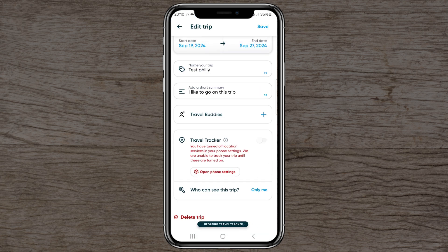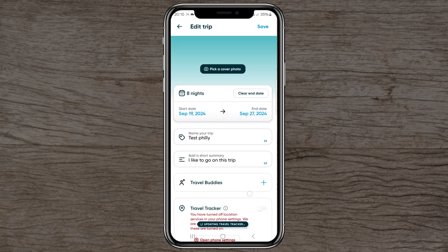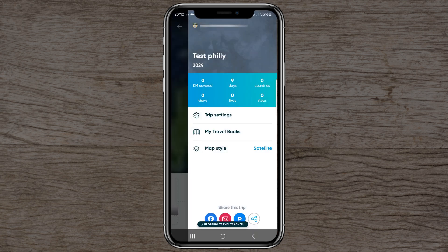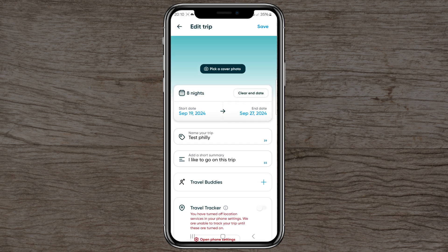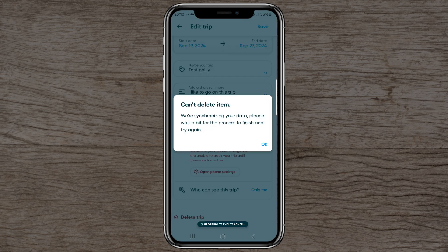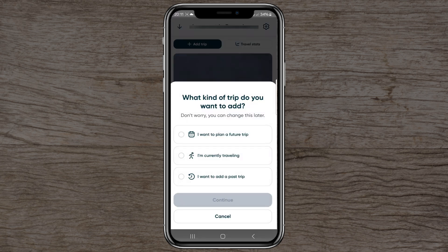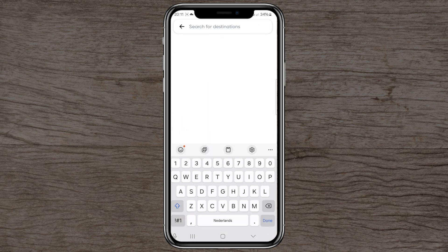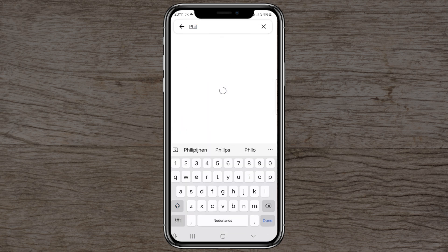In trip settings you can always change your trip details or delete the trip. Now let's try creating a 'currently traveling' trip — again using the Philippines as the destination.